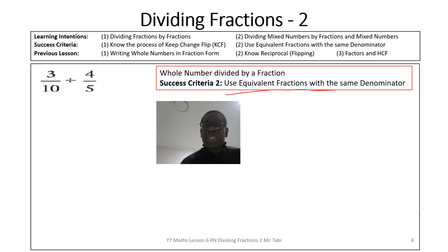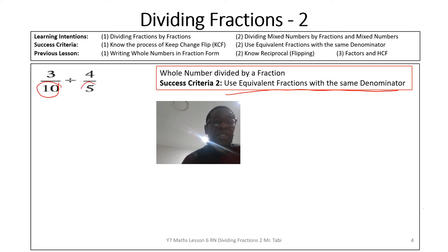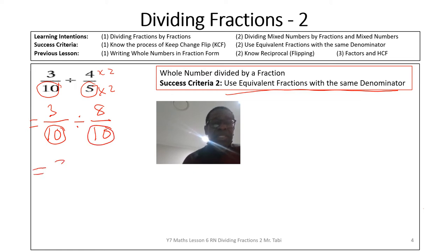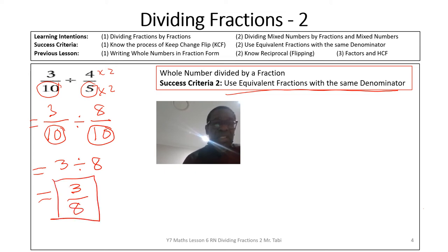Using the second success criteria, we find the LCM for 10 and 5. The common denominator is obviously 10. Since 10 hasn't changed, the numerator stays 3. For the second fraction, we multiply by 2 to get denominator 10, so the numerator 4 times 2 gives 8. Since both are divided by 10, the problem becomes simply 3 divided by 8, which is 3 over 8 — the same result.